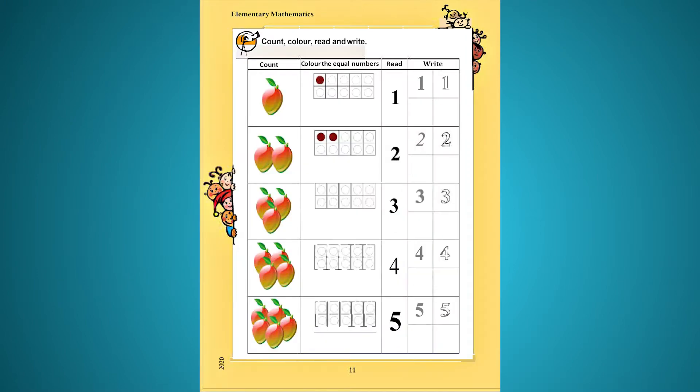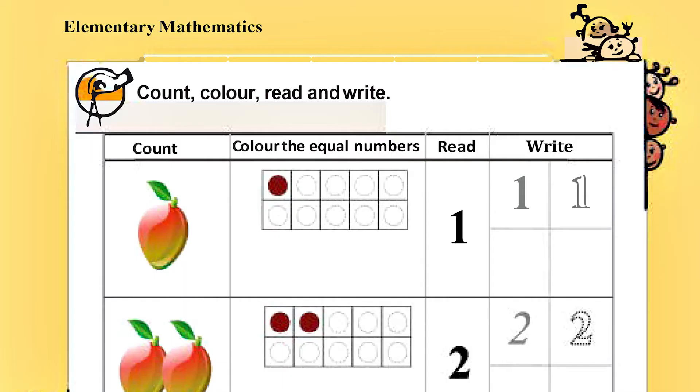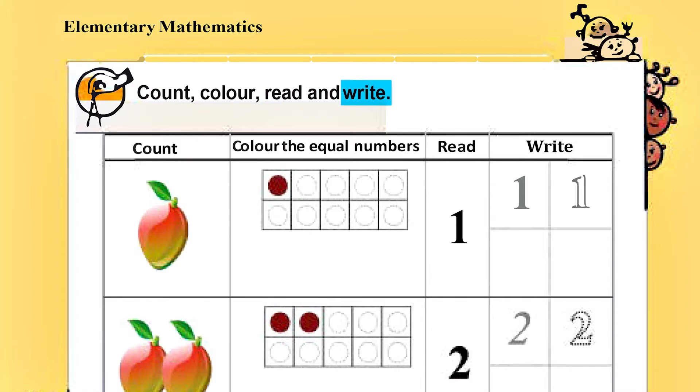Page 11. Now let's go to the first sentence. Count, color, read and write.